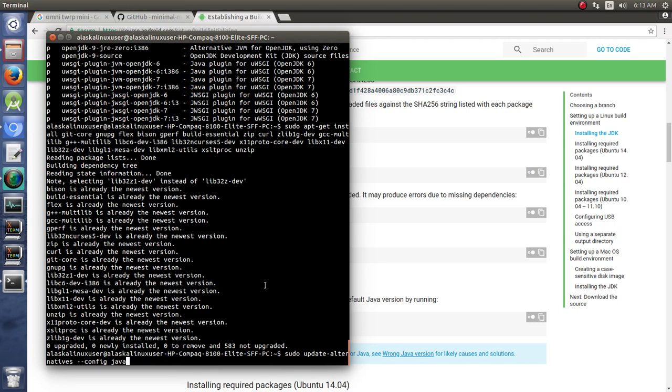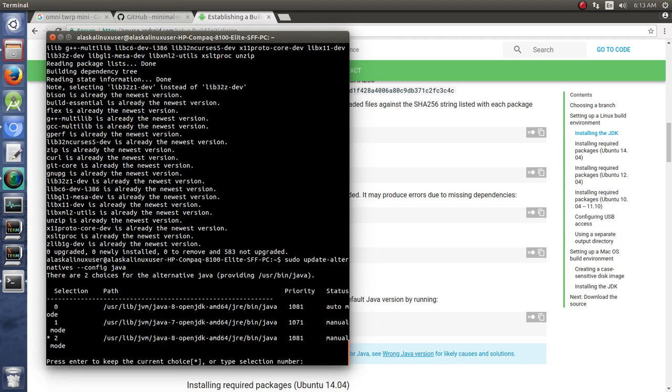So you can install multiple versions and then pick which one you want. So if you installed OpenJDK 7 and OpenJDK 8 and you're bouncing back and forth and building different things, you can just use this command here to pick one. In this case we're going to go back to Java 7.